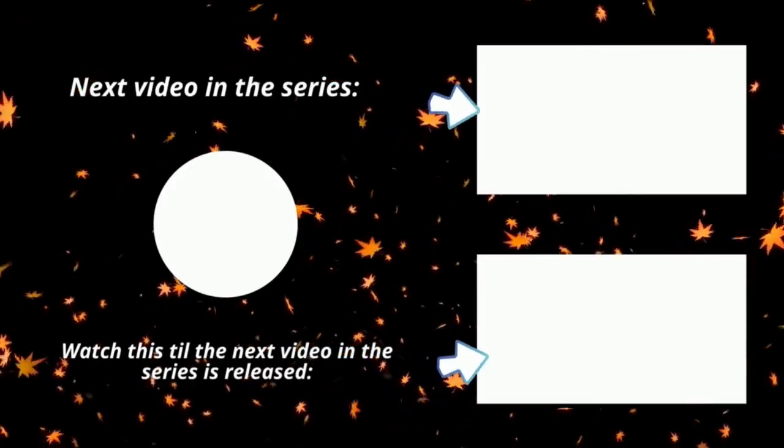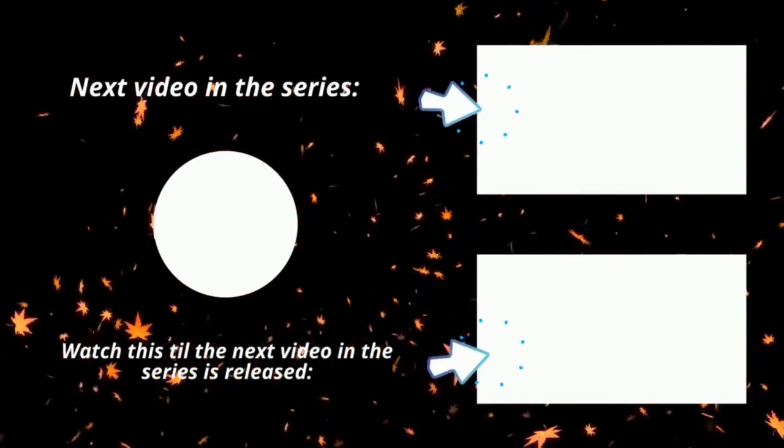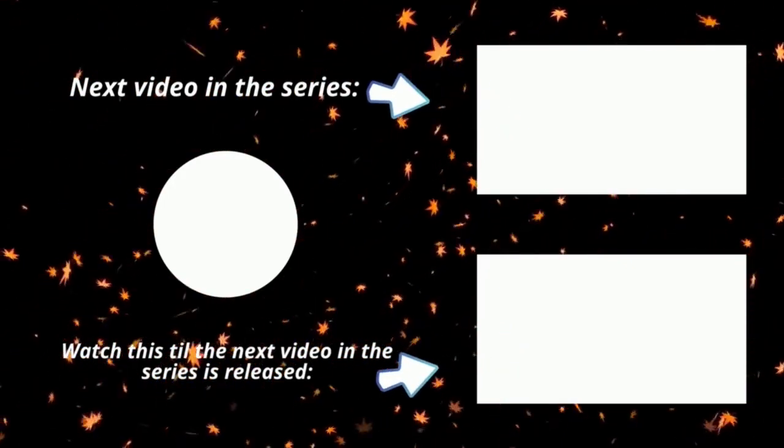Please remember to hit the notification bell if you would like to know when the next video in this series is released. Why thank you Mr. Freeman.